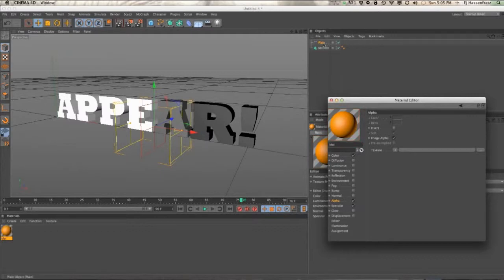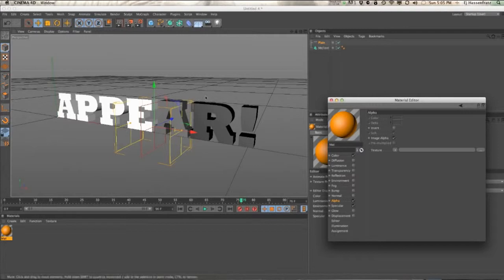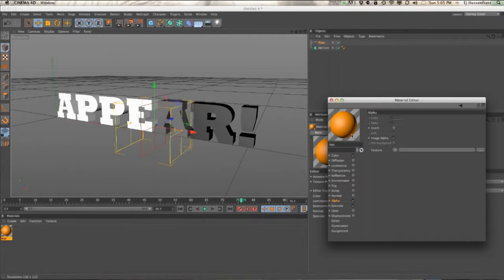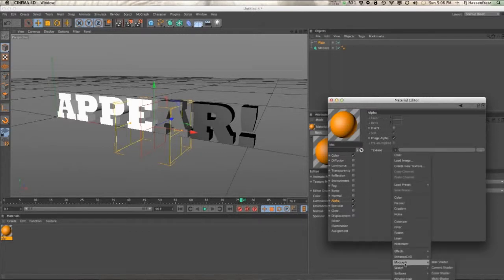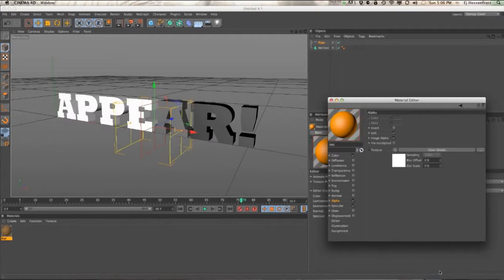So we need to pump in the data, the grayscale value that's being applied by the plane effector to the text. We need to have that value be pumped into the alpha channel of this material. The way we do that is if you go to your MoGraph option, go to color shader, choose that.